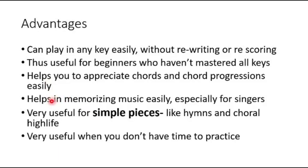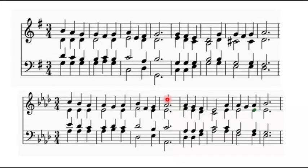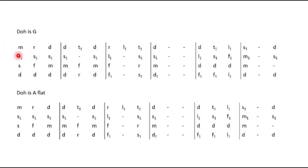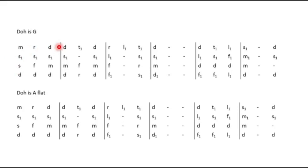Now, it's also useful in memorizing music easily, especially for singers. So usually, if you go for choir practice, everyone would have their line that they will be learning. And the first line typically is for the sopranos, second altos, third tenors, and then the fourth, the bass. So if you are taking the first line, you'll be singing something like this.